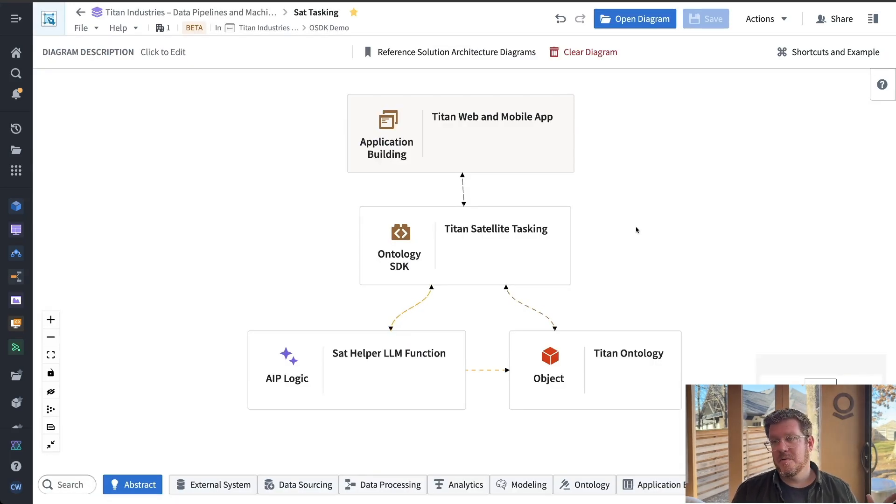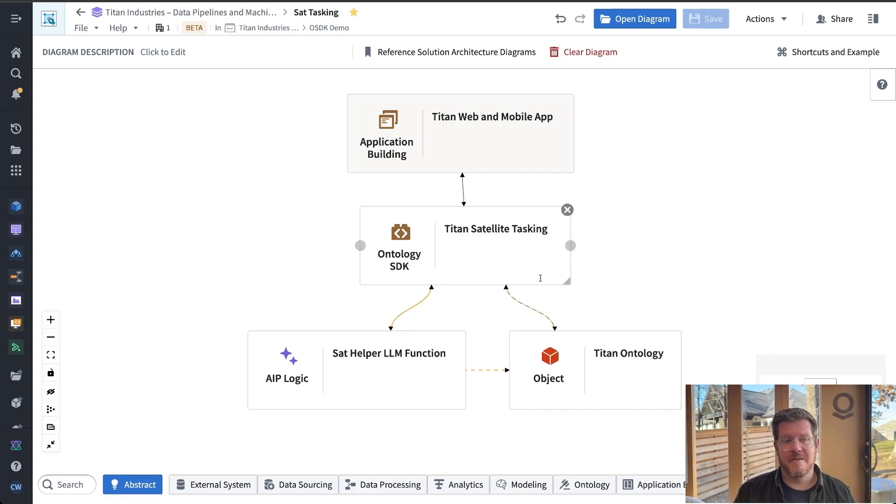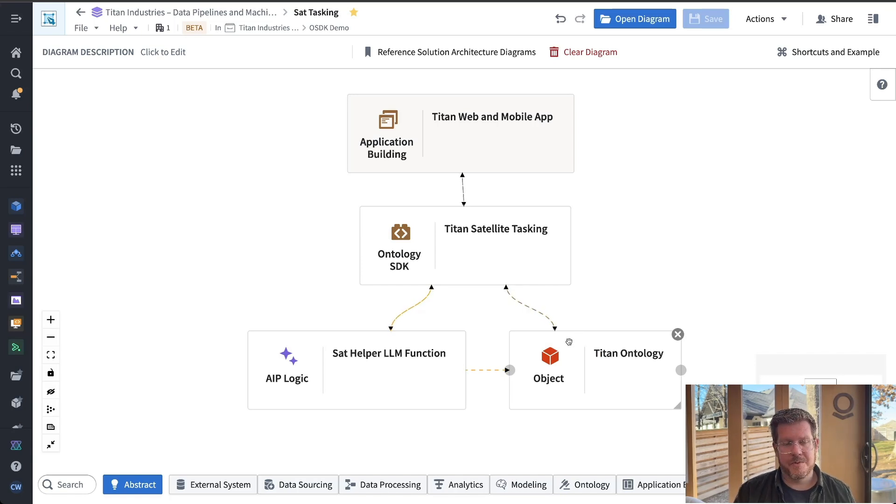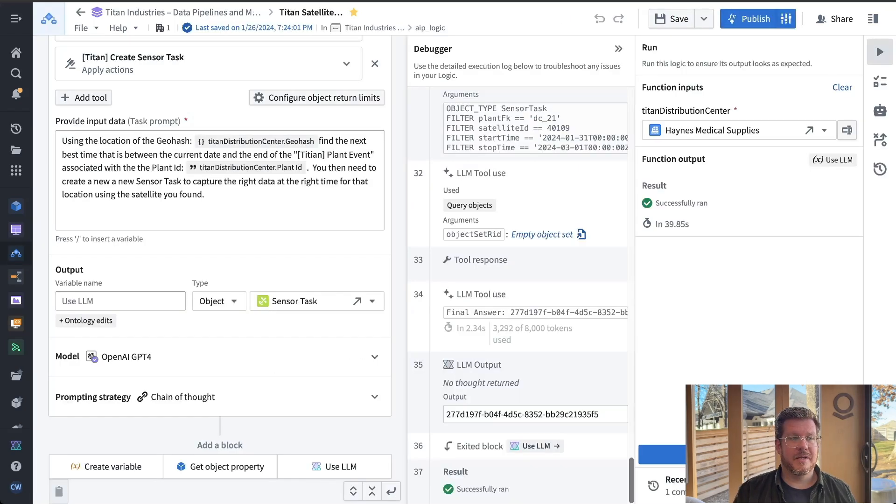So if we put it all together, what we're going to actually build here, we'll have a React application that hits the ontology SDK. That's going to have access to the ontology for data, like we were showing, but we're also going to have an AIP logic function that's going to help me find the right satellite.